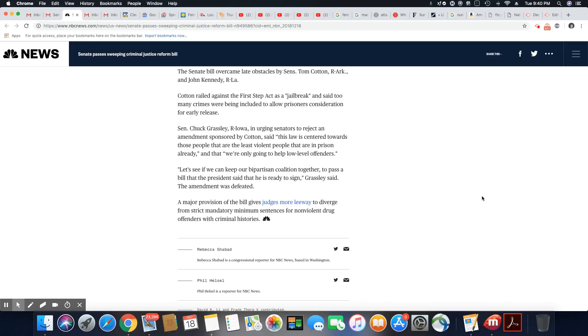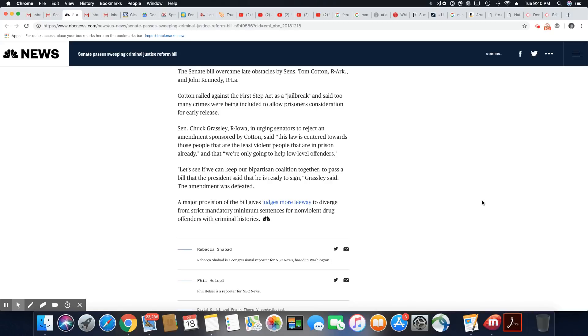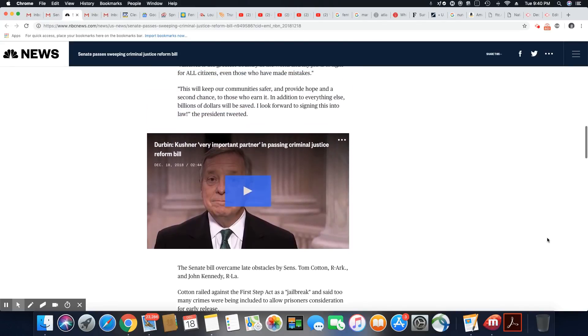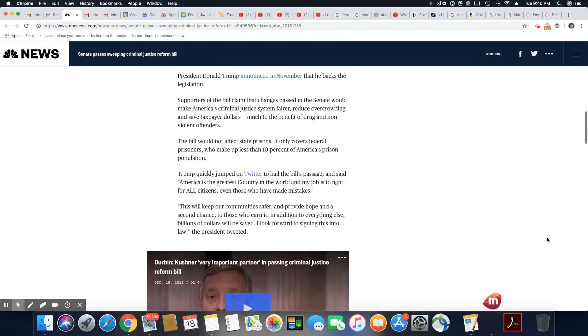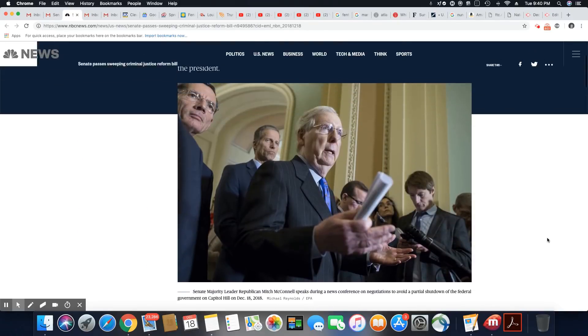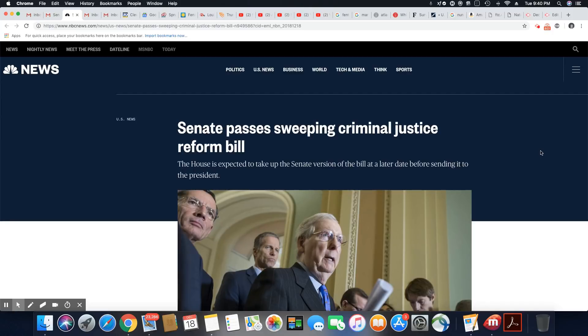A major provision of the bill gives judges more leeway to diverge from strict mandatory minimum sentences for nonviolent drug offenders with criminal histories. So there you go. You know, if this system was any good, the worst crimes, those people go to jail. But petty shit, no, nobody should be in jail for that bullshit. But that's how they do things in this country, ladies and gentlemen. I hope they do let the people with the low-level crimes go. It's the right thing to do.